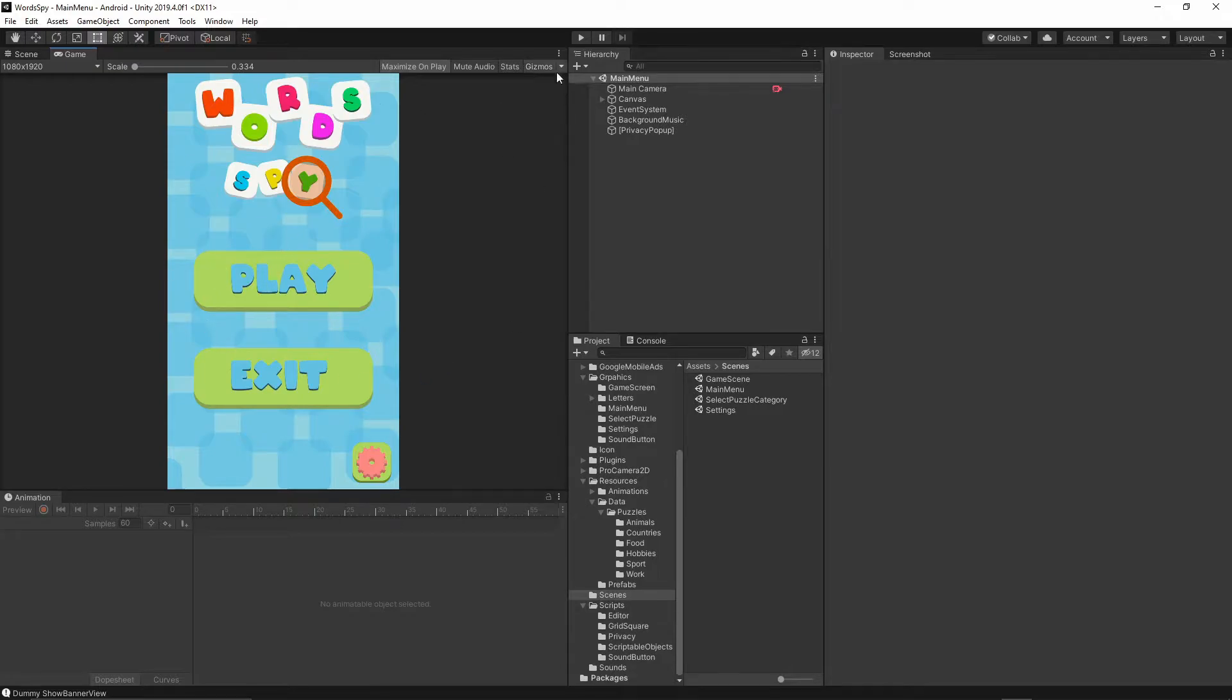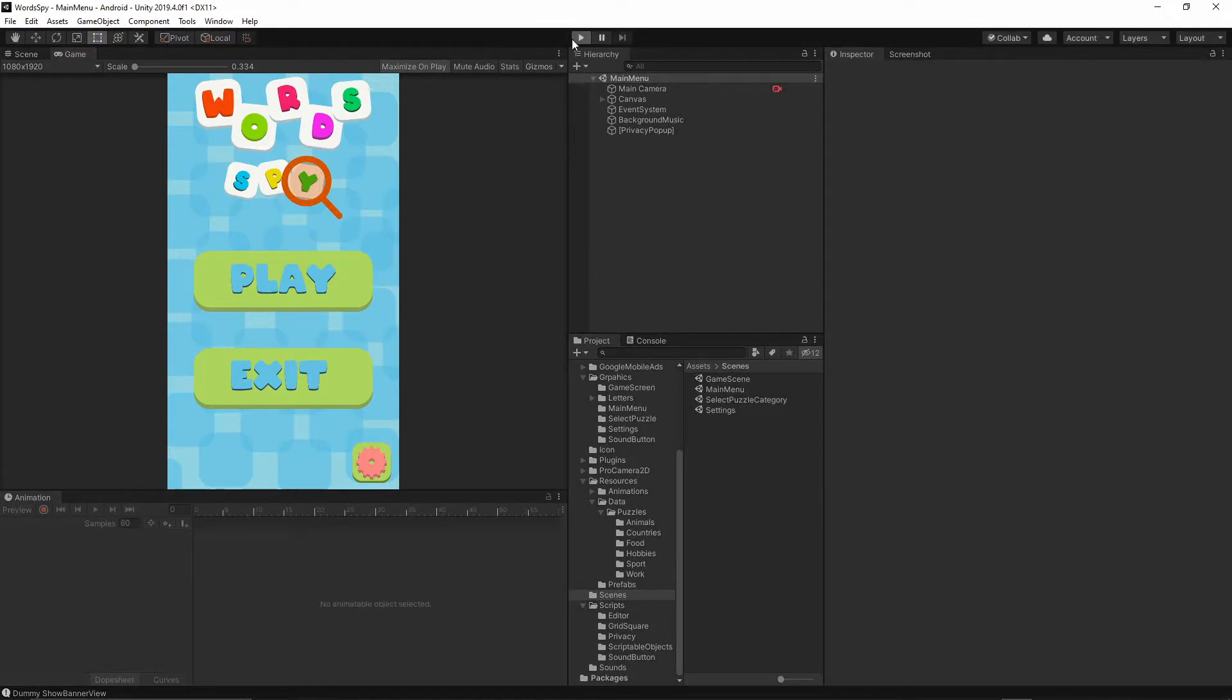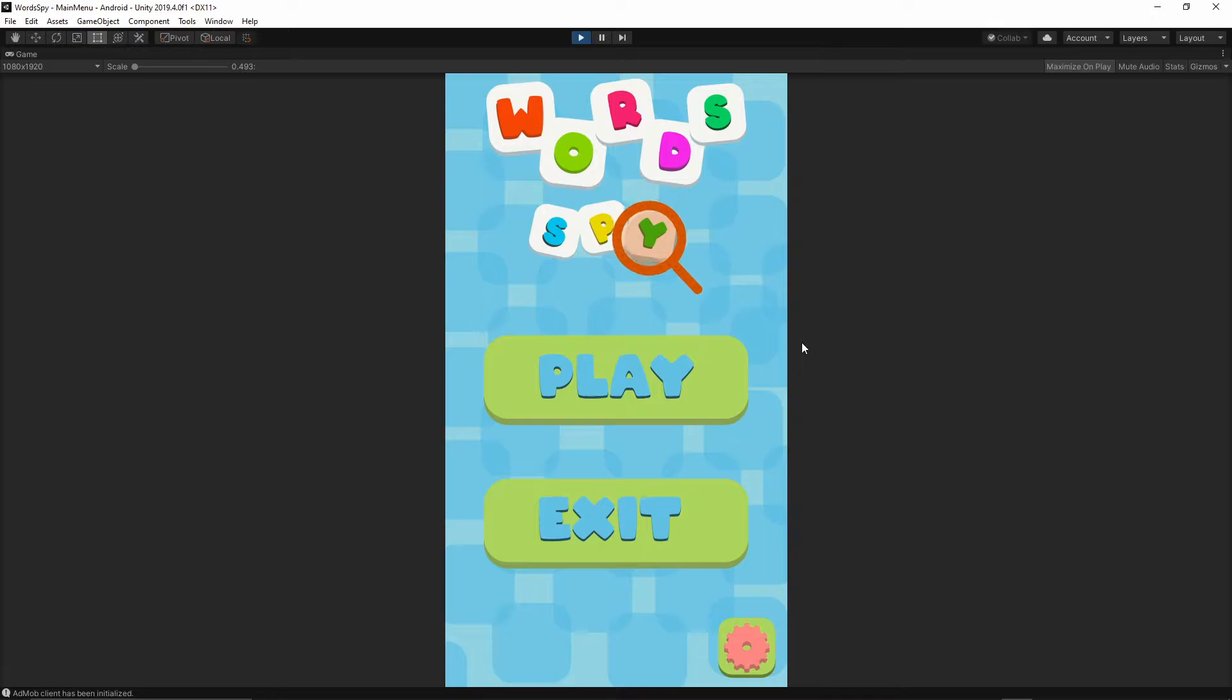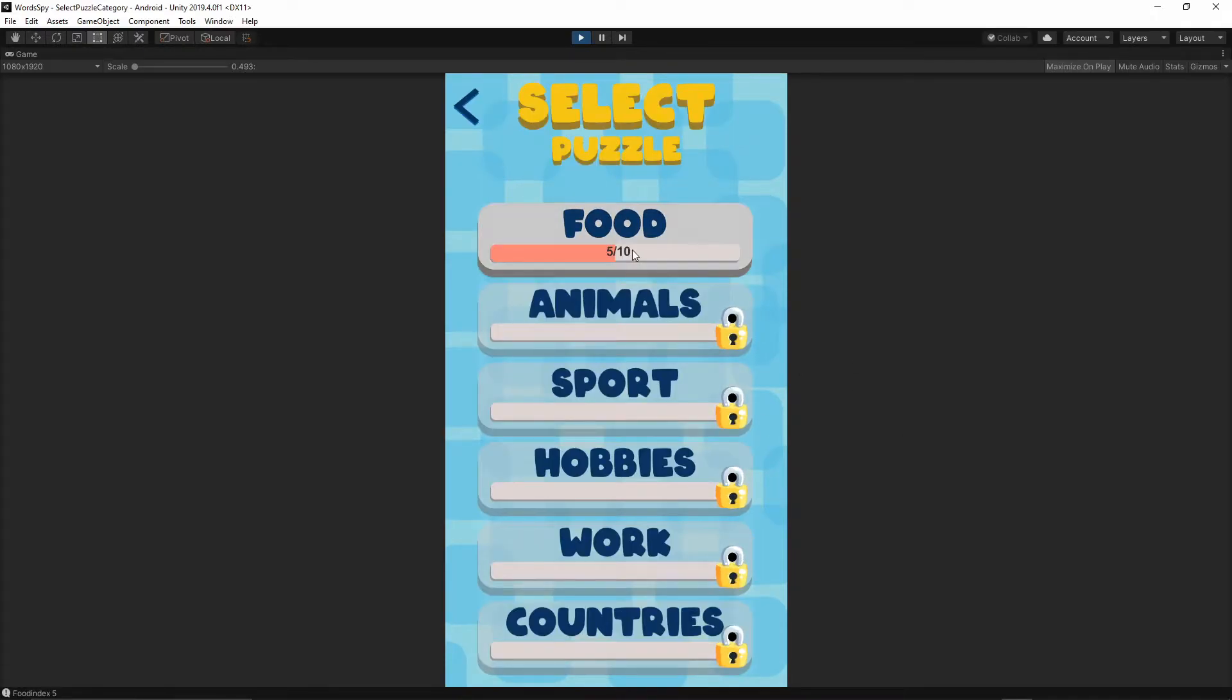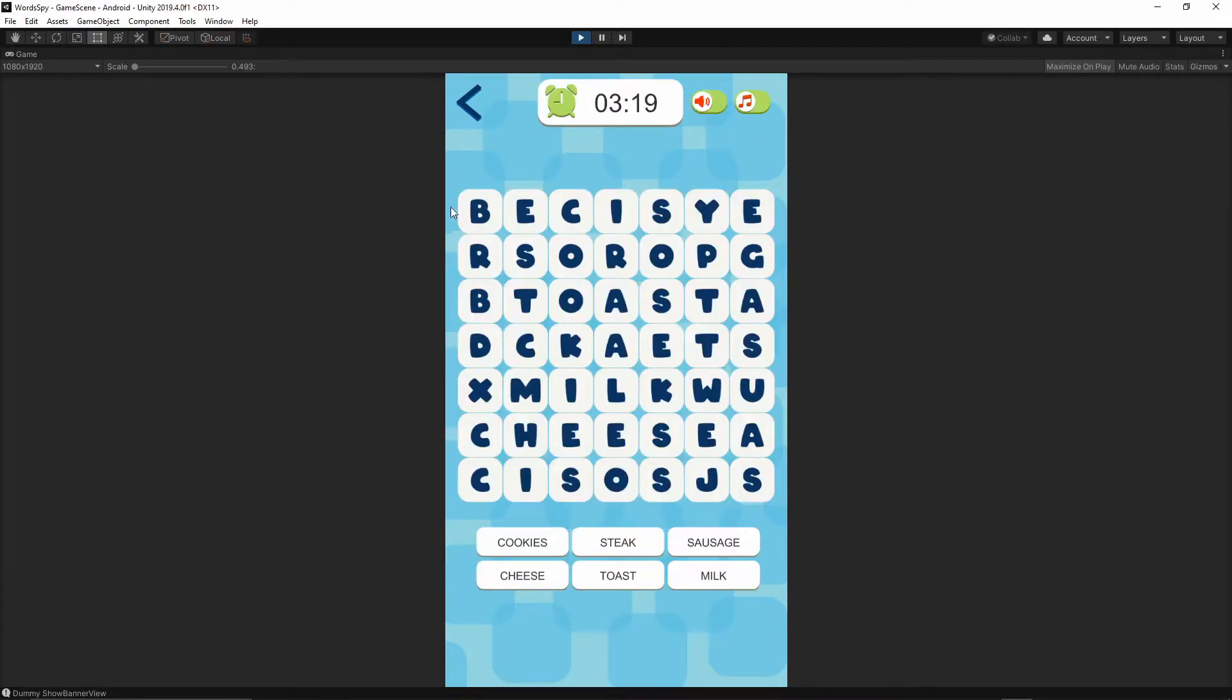Let me just quickly show you this game. It's almost completed. As you see, we have a timer and some words to find.